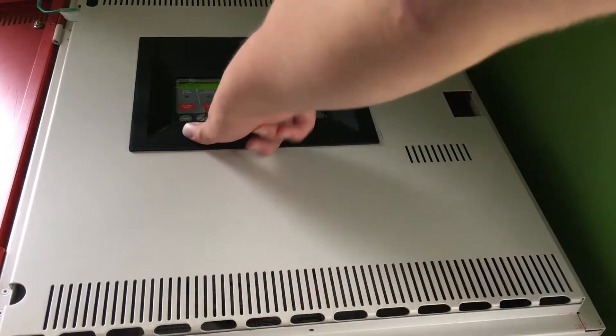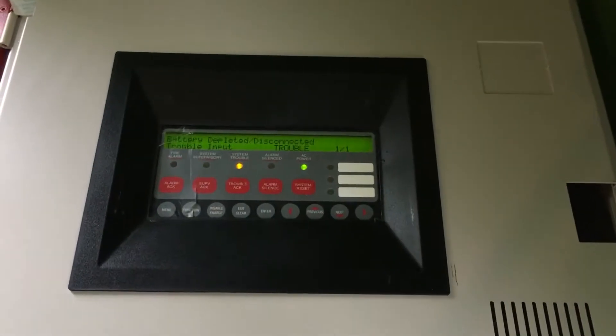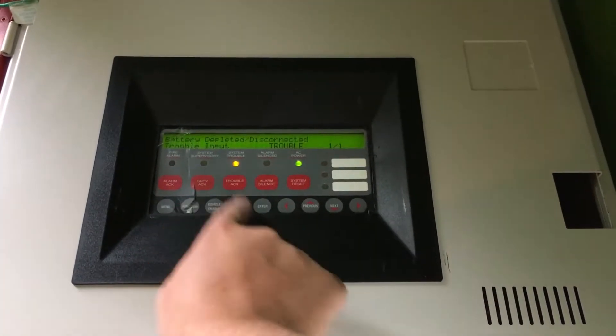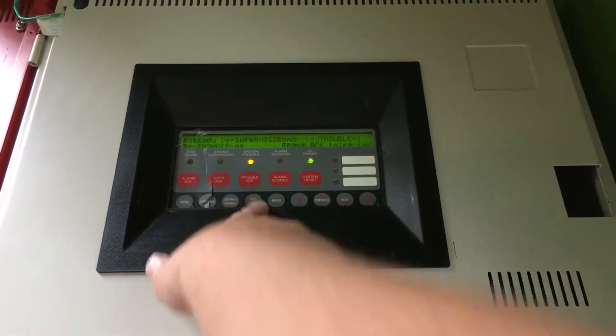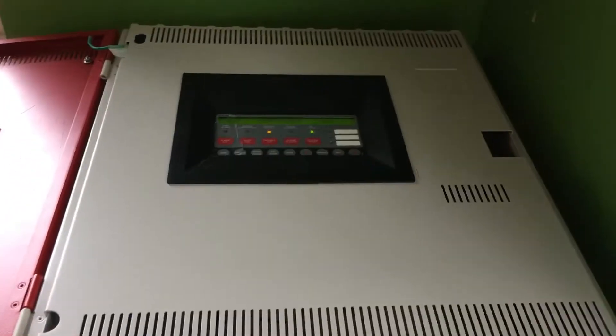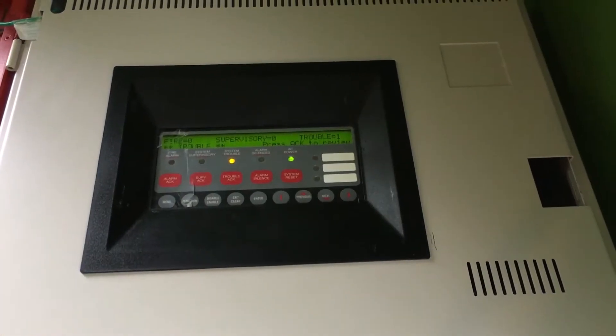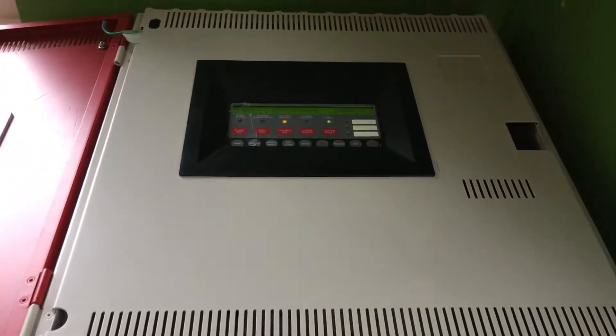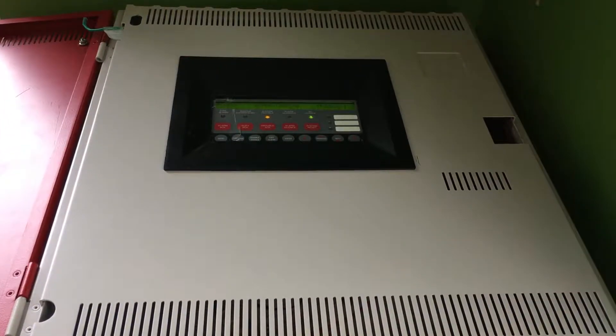One trouble because there's no battery still, and there probably never will be, so here we go.